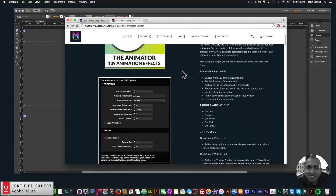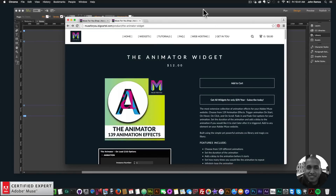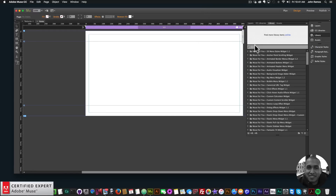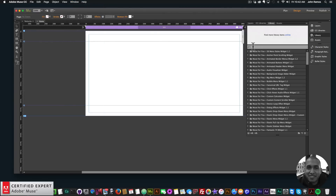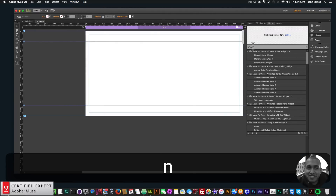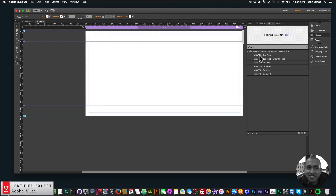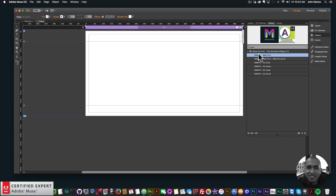I'll quickly show how to use the new widget setup. I'll go into Adobe Muse. If you don't see the library panel, go to Window and click on Library to bring it up. I'll type in 'ANM' — the new abbreviation so you can quickly find it in the library panel is 'ANMTR', so animator — I abbreviated it to make it easier to find.